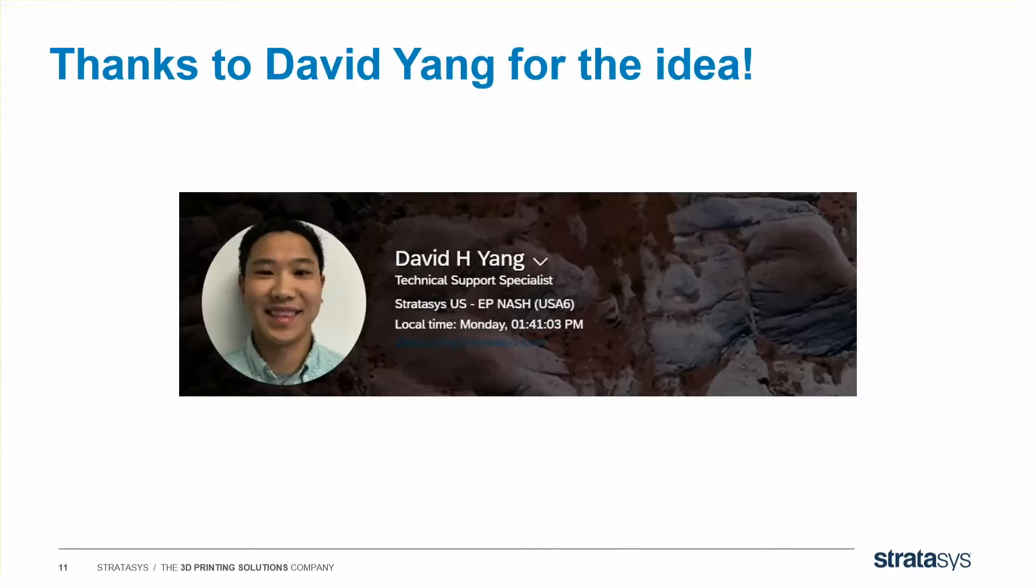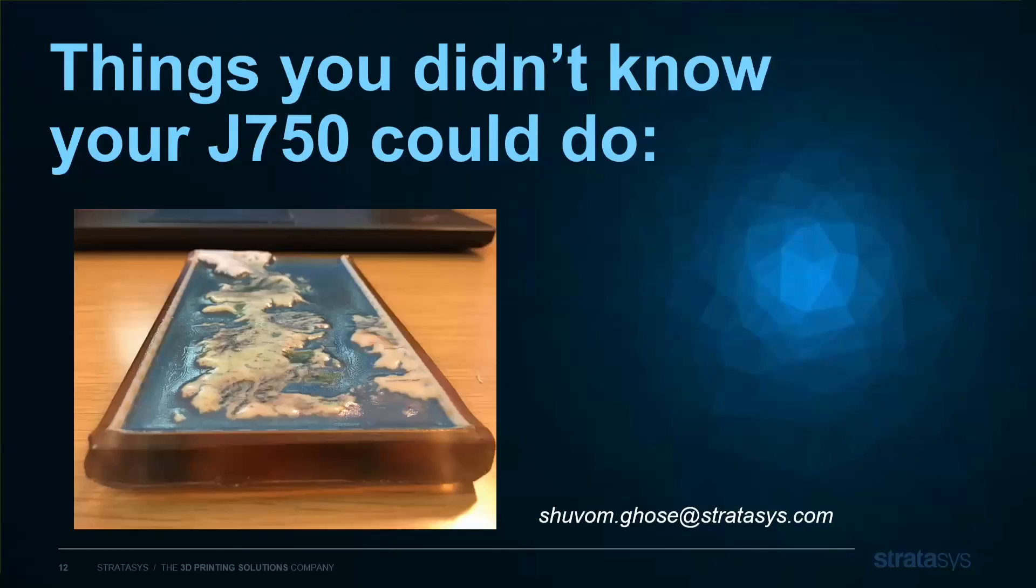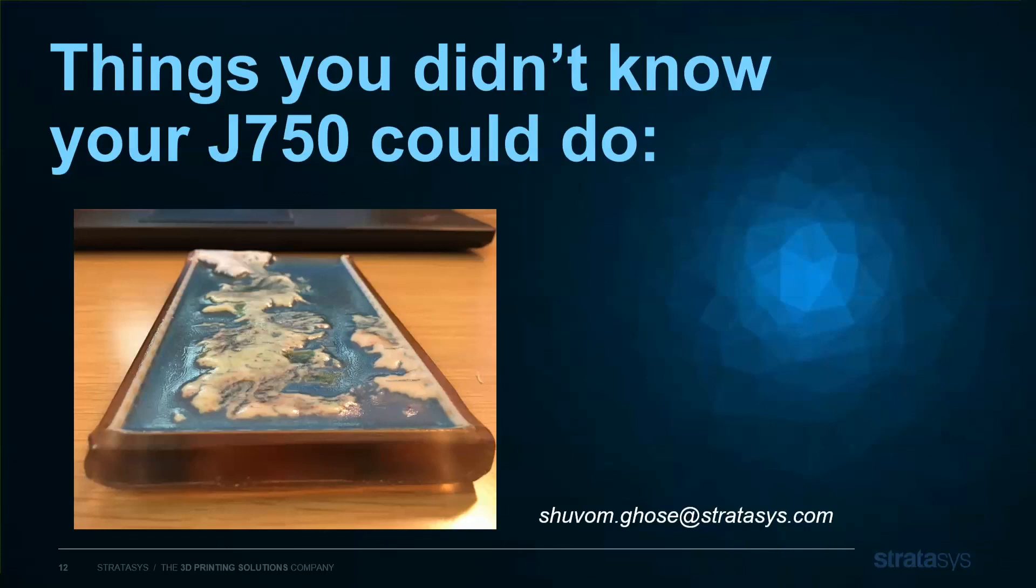Finally, thanks to David Yang and our Eden Prairie office for the idea. He got me thinking along these lines in the first place. And that's the end of Things You Didn't Know Your J750 Could Do, Episode 1. If you have any questions or ideas for later episodes, email me at stratasys.com because Stratasys always pays its debts. Or maybe 3D printing winter is coming? I don't know.